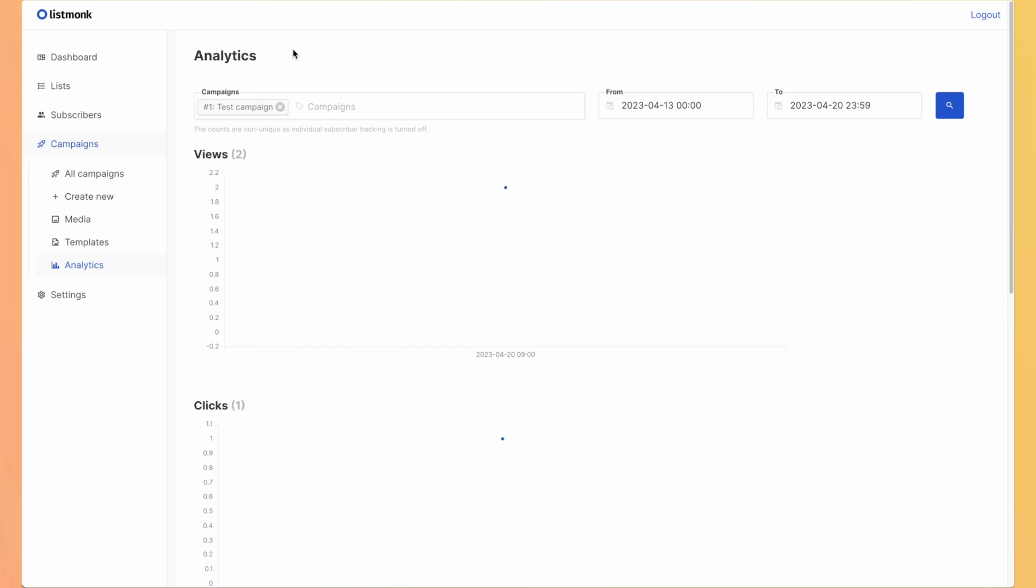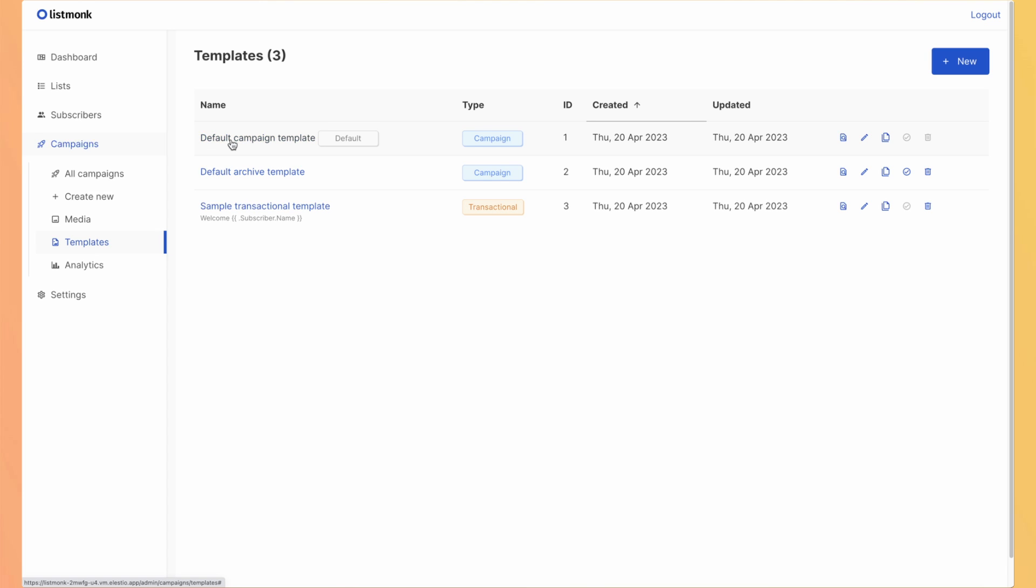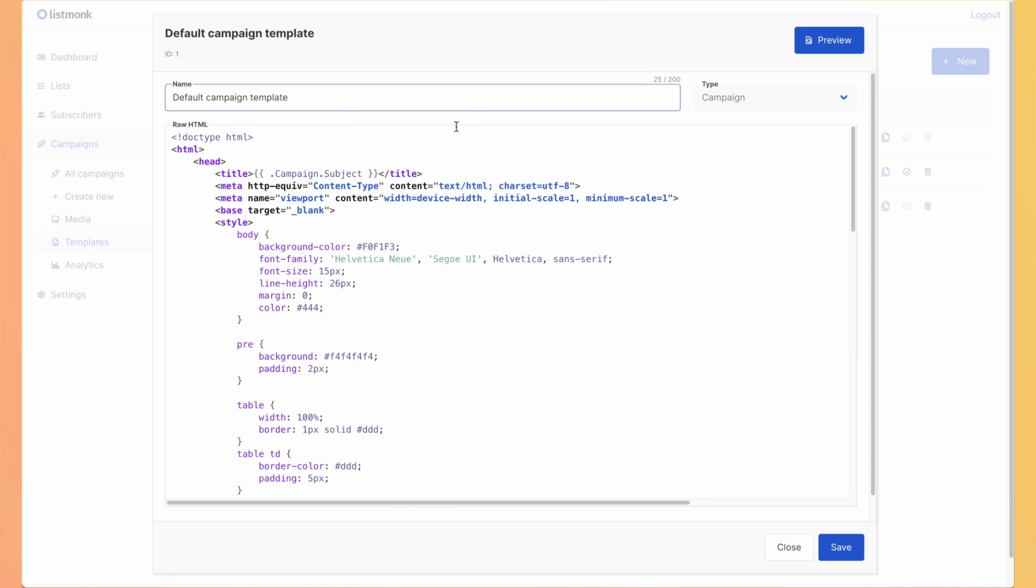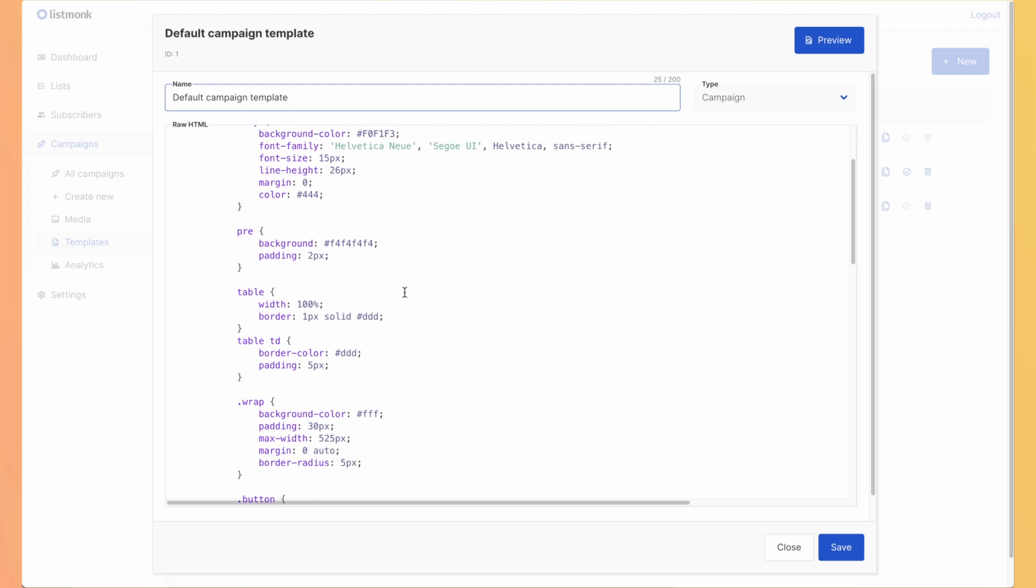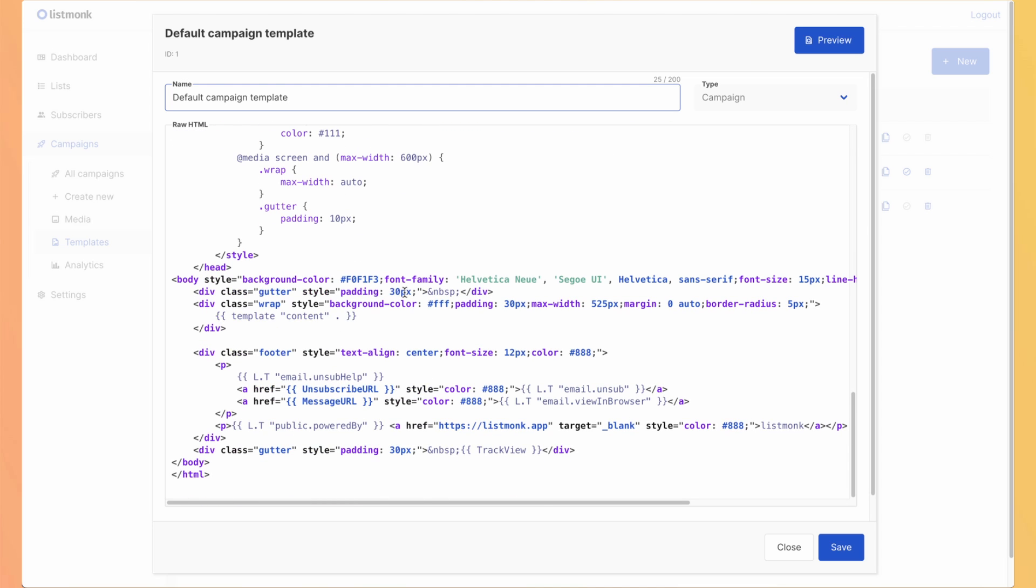So let's have a look at the templates. So the one that we used was default campaign template. You can create your email the way you want to have the design you want.